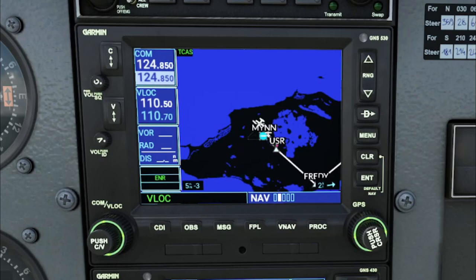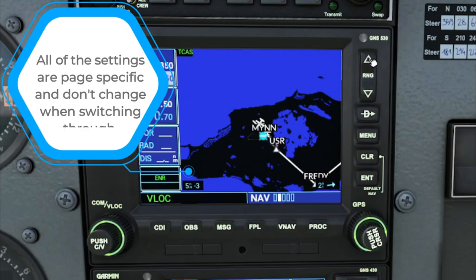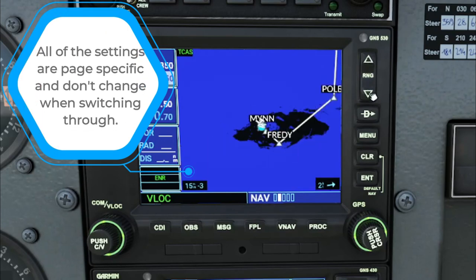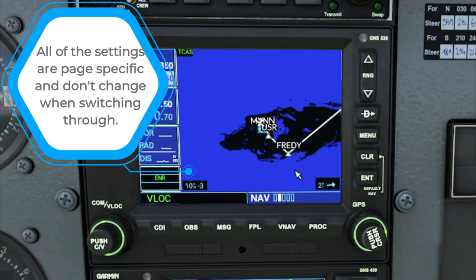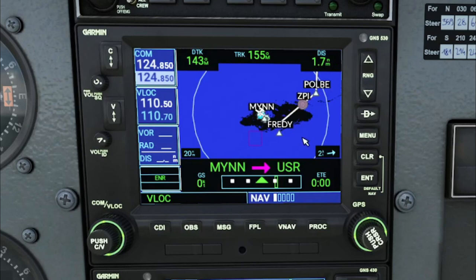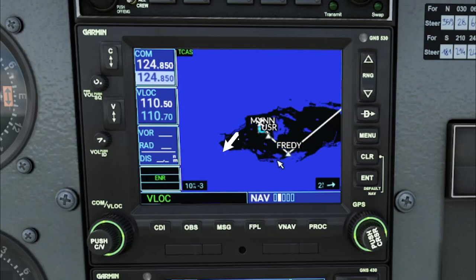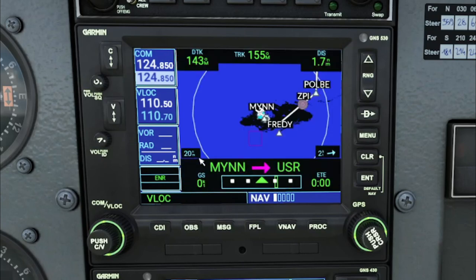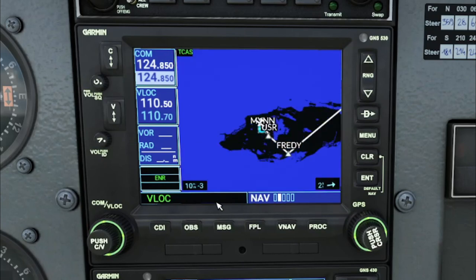There are a couple of different things we can do here that we couldn't do on page number one. One of the neat things about the GNS 530 is that settings changed on each page are page-specific. So on page one the zoom is out at 20 miles, whereas on page two we have a zoom rate at 10 miles. Also, next to that 10-mile radius we have a minus three, which stands for the level of declutter on the screen. To change the declutter level, use the clear button — the minus three drops off and a bunch of other waypoints populate. We'll go back to minus three for now.